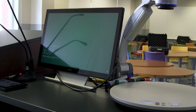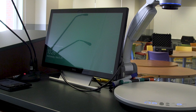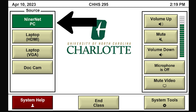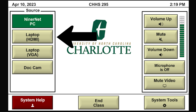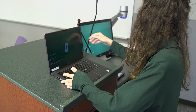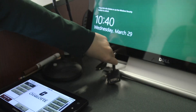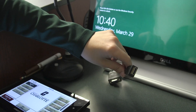NinerNet PC is the computer on the podium. If you click this button, the projector will show what is on this PC. Laptop HDMI is if you have a secondary laptop that has an HDMI port. You can plug the HDMI cord located on the podium into the laptop.